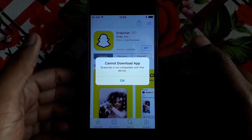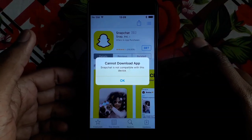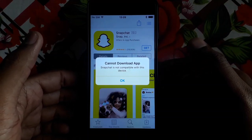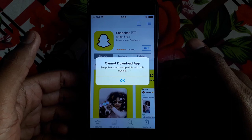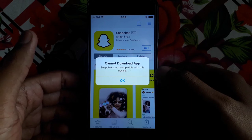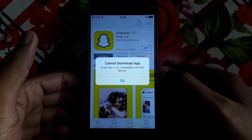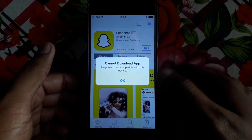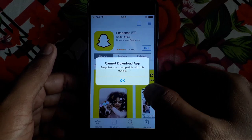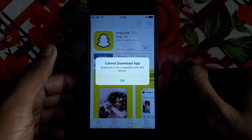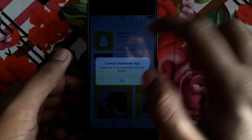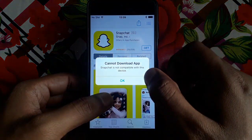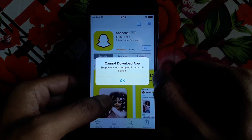Hello everyone and welcome to my YouTube channel. Today we're going to discuss how to fix 'Snapchat is not compatible with my device' or 'with this device.' For example, if you install Snapchat from the Play Store or iOS Apple Store and you find this kind of error.